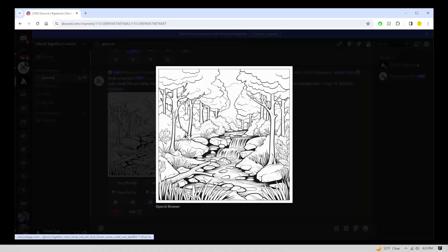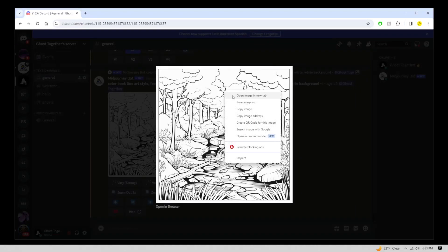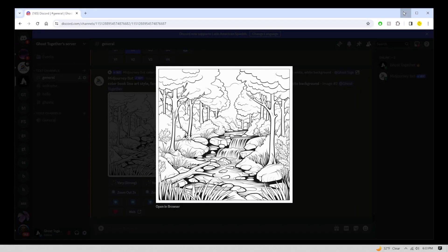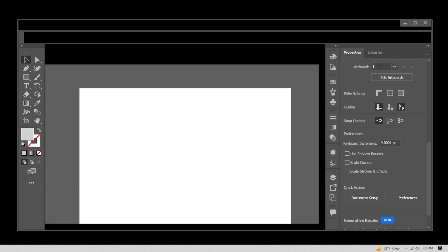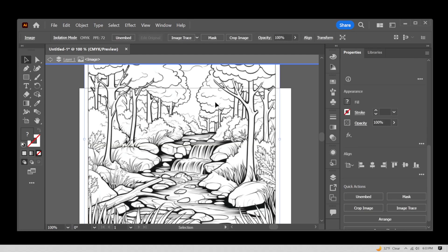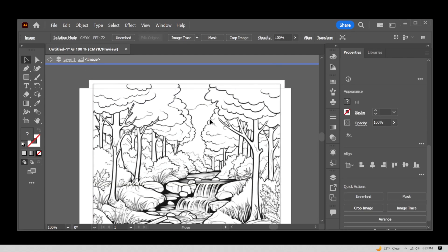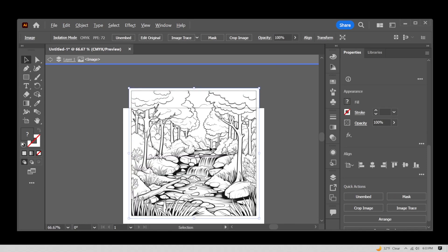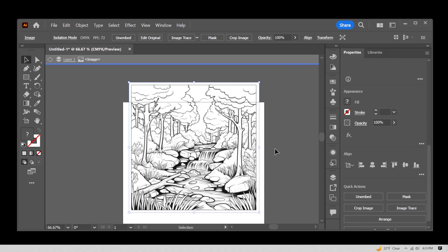Now click on the image, right click, go to copy image, close Midjourney, go to Illustrator, Ctrl V to paste the image here.